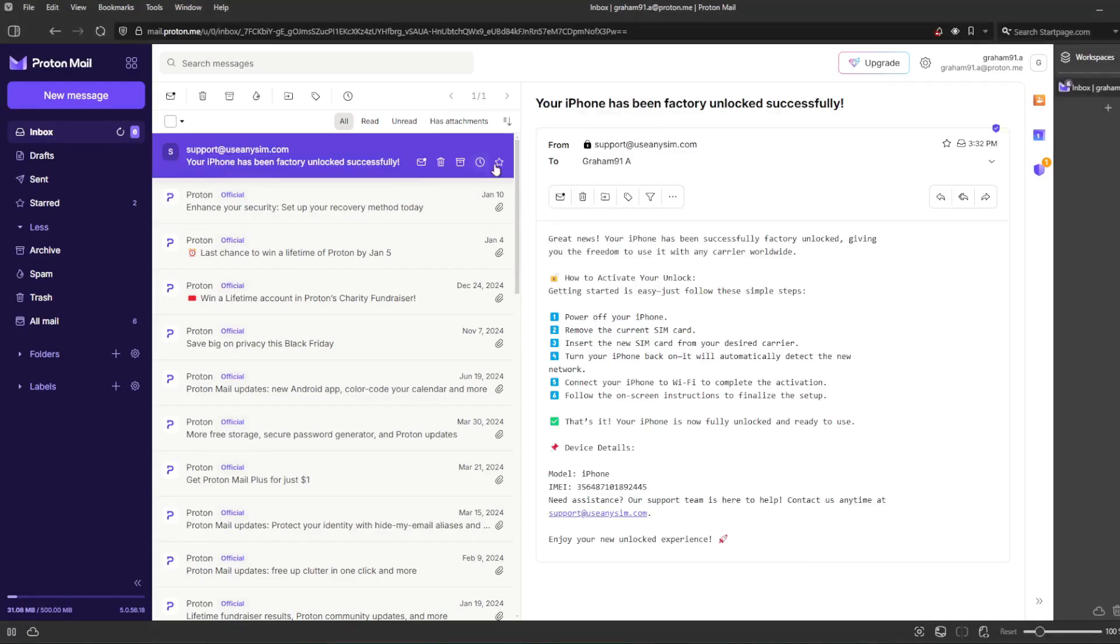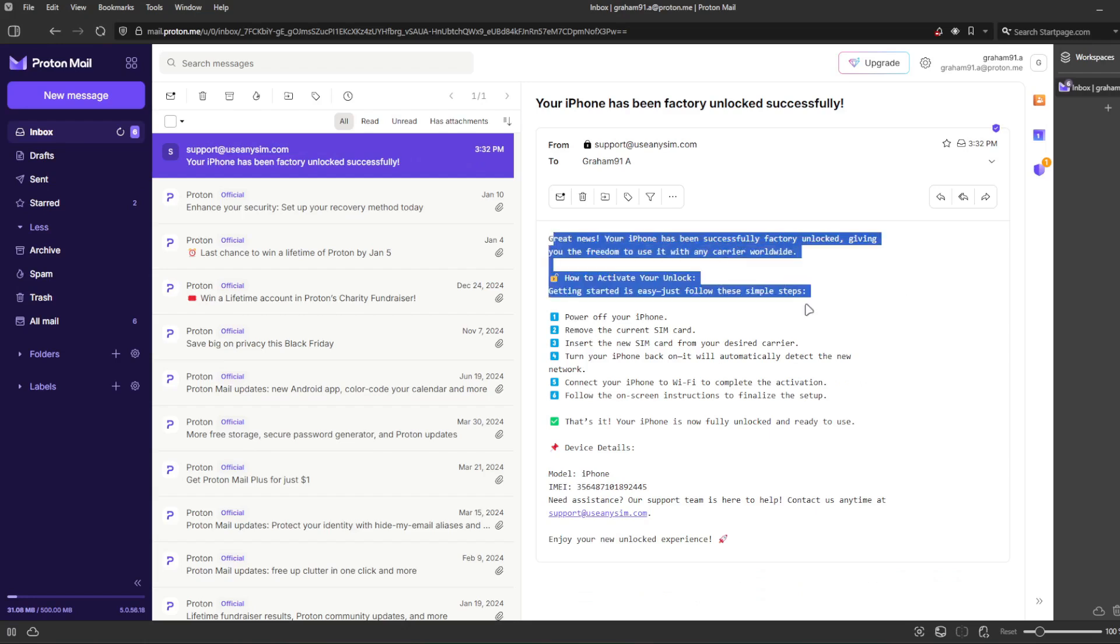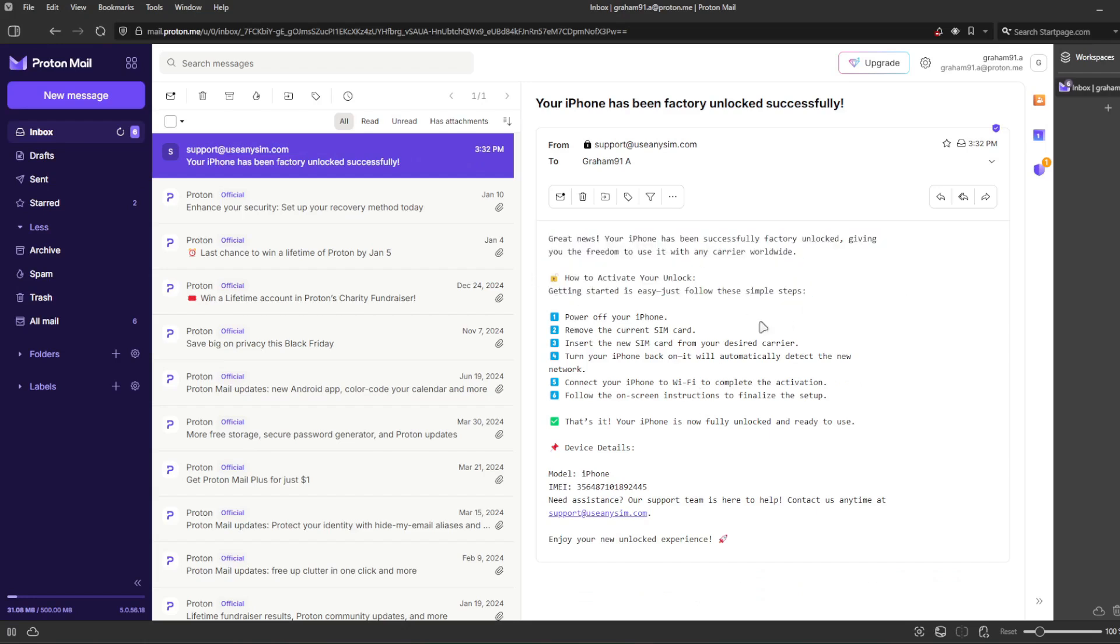The email will confirm that your iPhone has been successfully unlocked. And now the last step is to connect your iPhone to Wi-Fi to activate the unlock. So that's the way you do a network factory unlock.